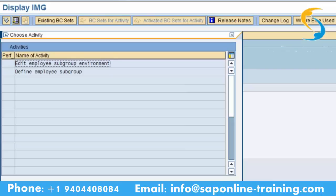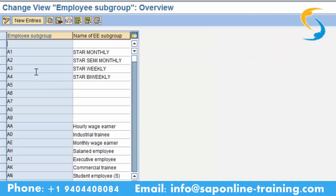Employee subgroup — what do you mean by employee subgroup? When defining employee subgroups it should be two characters, alpha or numeric. Double click on employee subgroup and go to new entry. It should be two characters — you can give one alphabet and one number, that is alphanumeric.